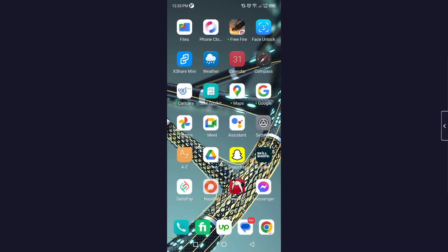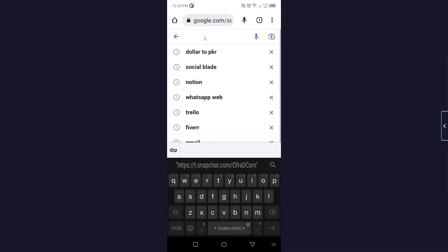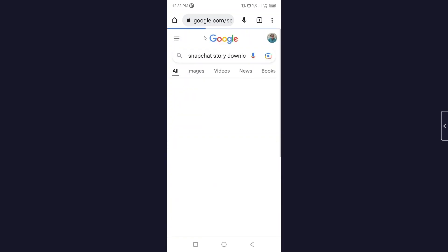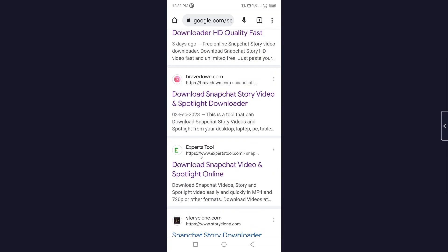Then you need to go back and open any browser. So I'm going to use Google Chrome and here you need to search for snapchat story download. Let me search that. Okay, and here you need to scroll and click on Expert Tools